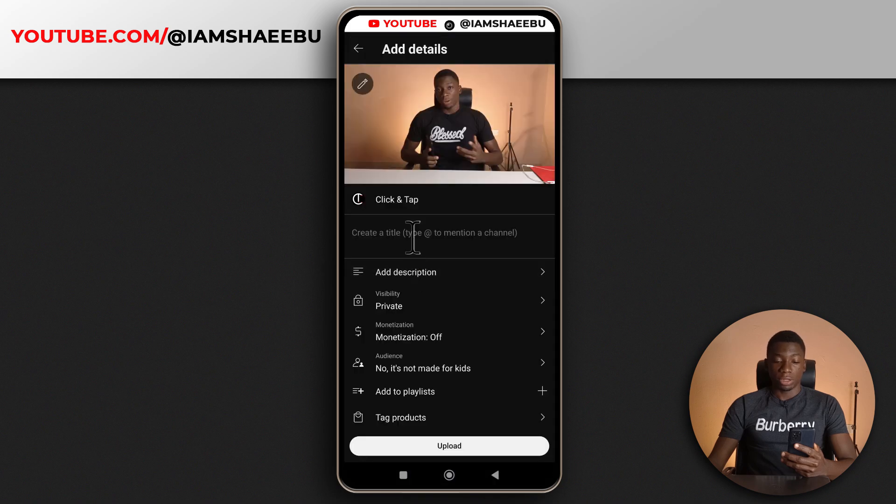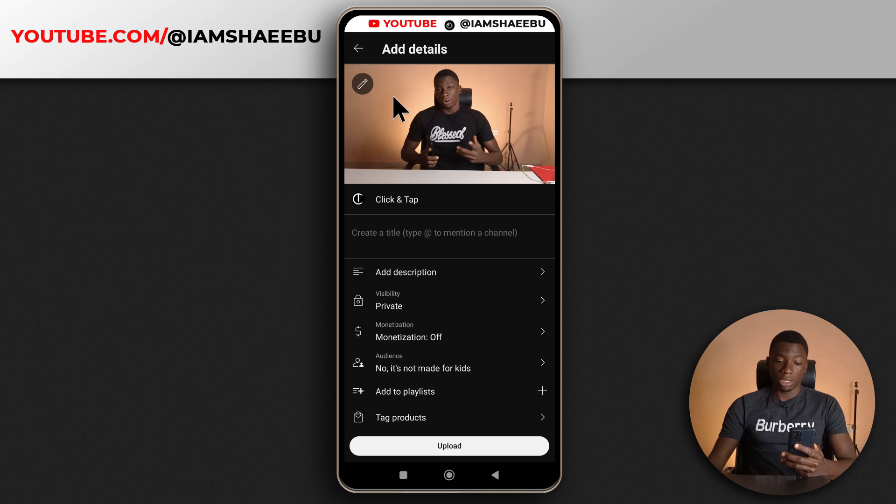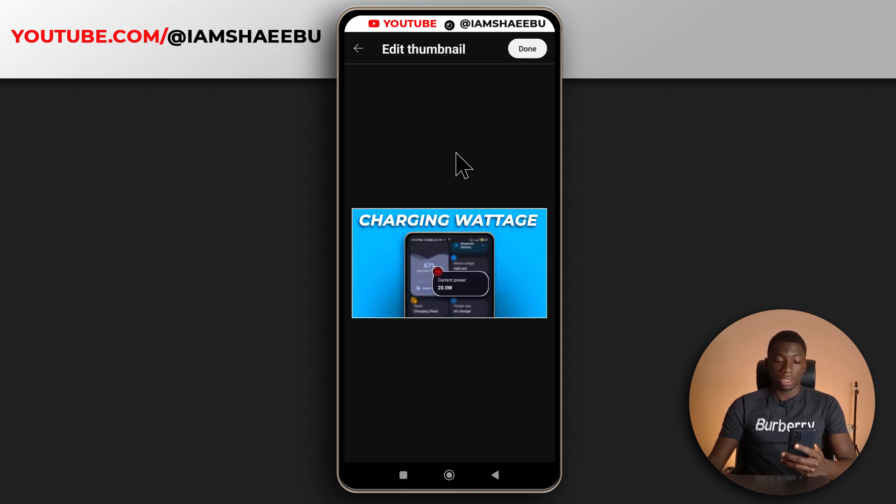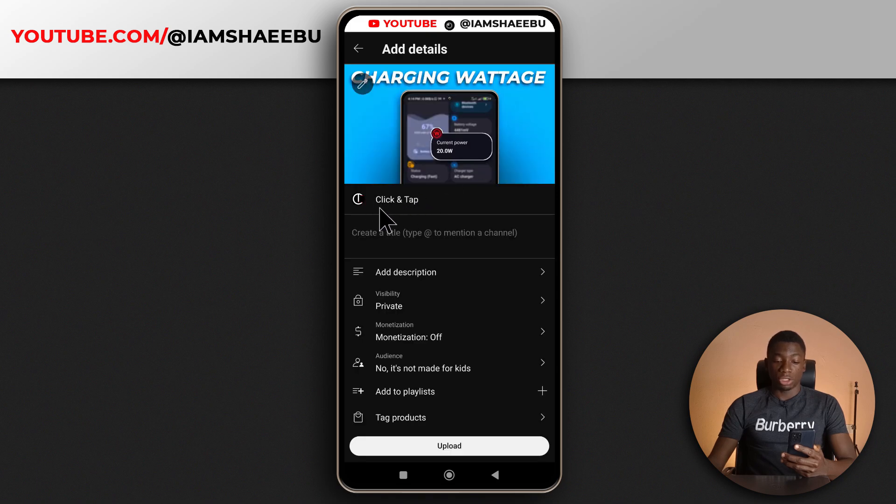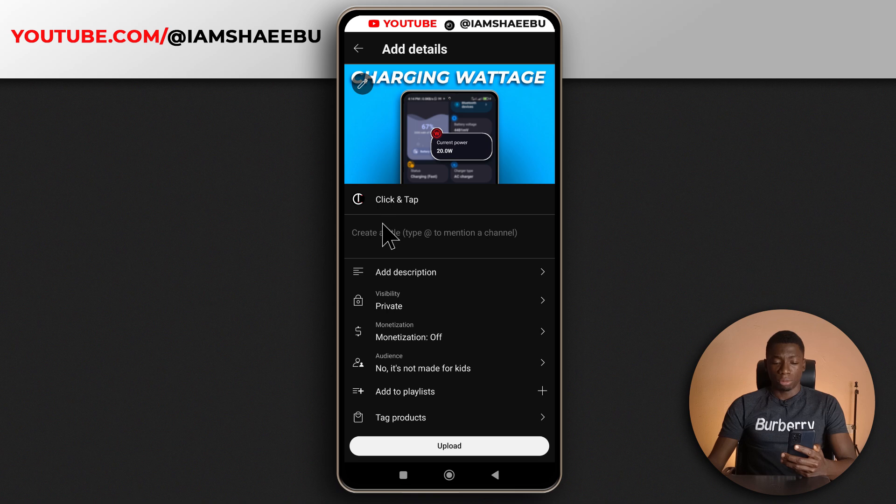So I can click here to select the thumbnail. Let me just do that. So I've selected the thumbnail and tapped done. And now this is just the channel that I'm uploading to. It's showing me the channel.